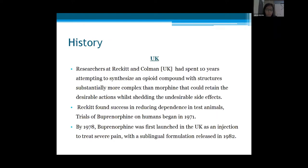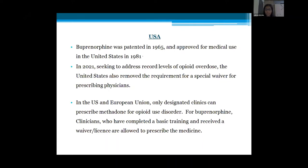Regarding the history of buprenorphine: researchers at Reckitt & Colman spent over 10 years attempting to synthesize opioid compounds with more complex structures that could retain desirable effects while shedding undesirable side effects. They found success and human trials began in 1971. By 1978, buprenorphine was first launched in the UK as an injection to treat severe pain, with a sublingual formulation released in 1982.